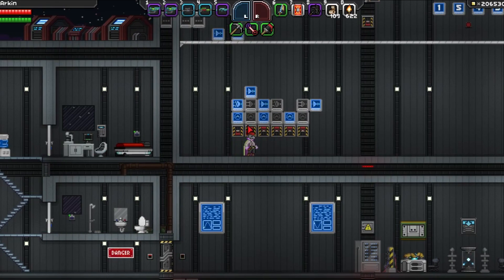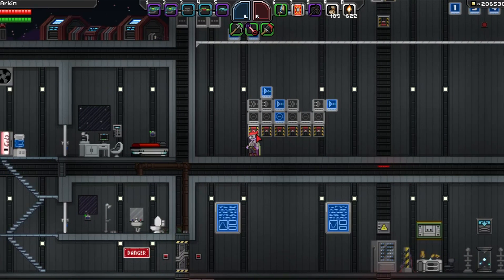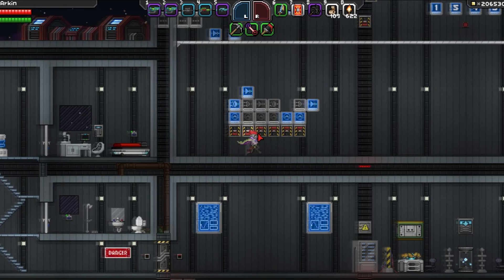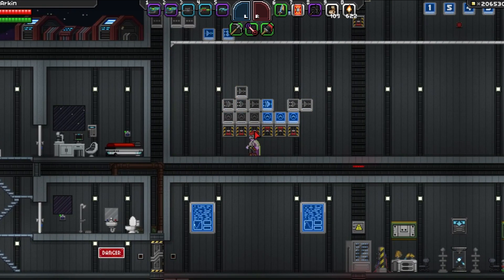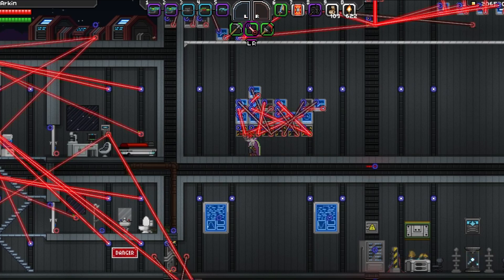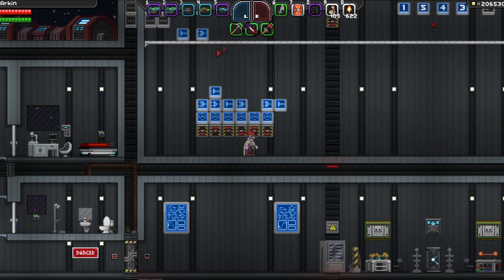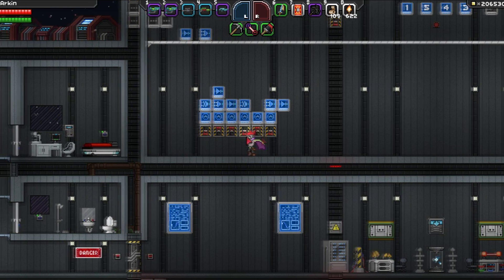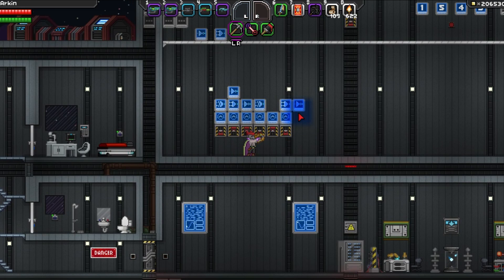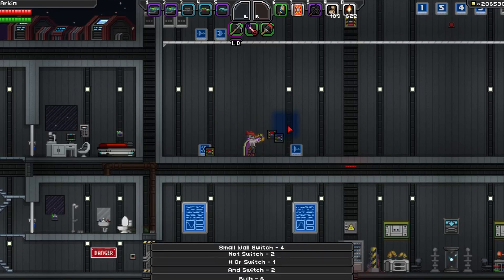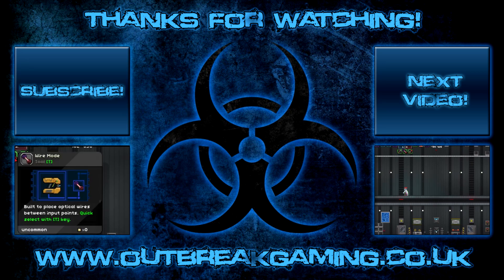That's it for now. As always, if you have ideas for future episodes, a topic you want to make sure I'm going to cover, a wiring idea you'd like me to try and design, or just constructive criticism — please leave a comment in the comment section below. If you found this video interesting and or helpful, please leave a like and consider subscribing to our channel for more awesome videos. Our community is open to everyone, so check us out at www.outbreakgaming.co.uk. Until next time, this is Arkin's Lab, signing off.